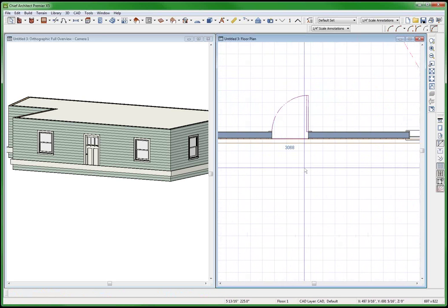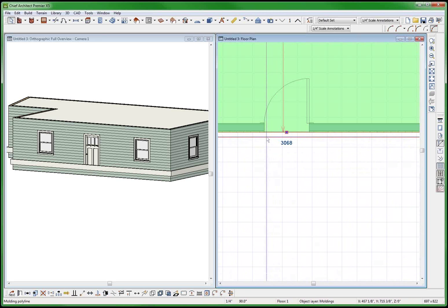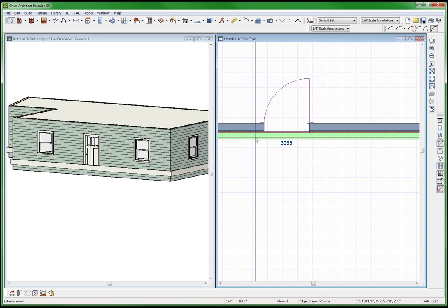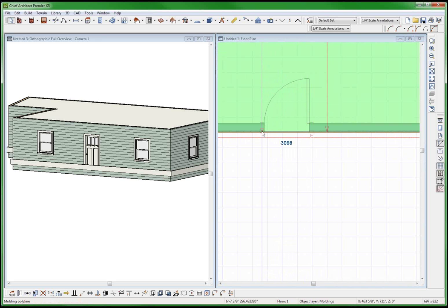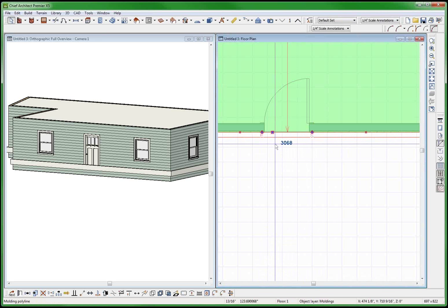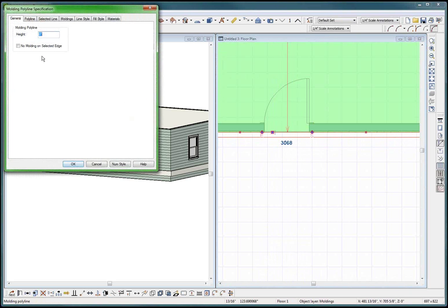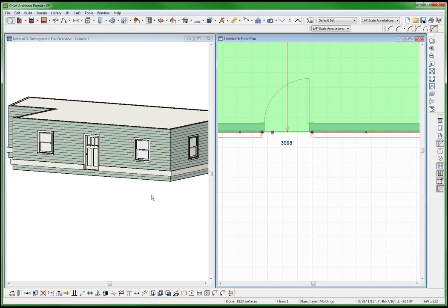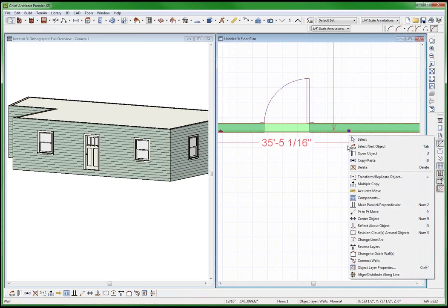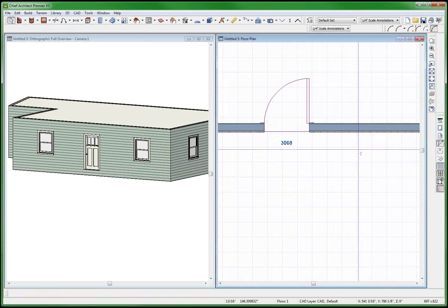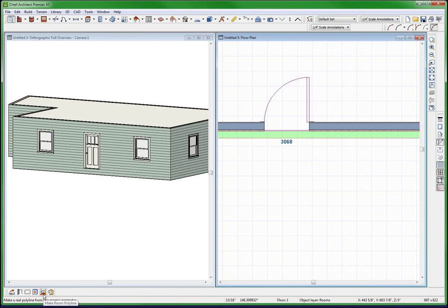If I was to do it my way then... three break, three break. Now I can select this and set no molding on the edge. Now it's fixed, but I don't think that's what he wants. So let's try another way.